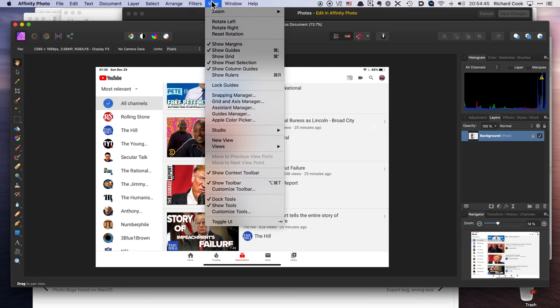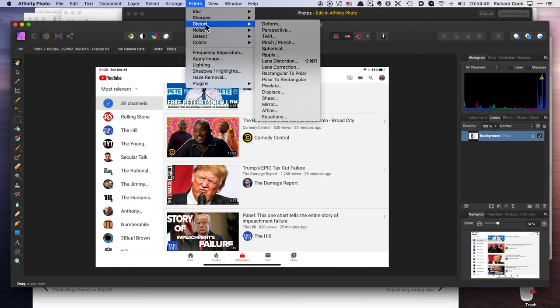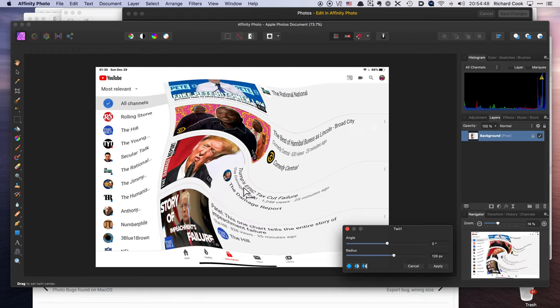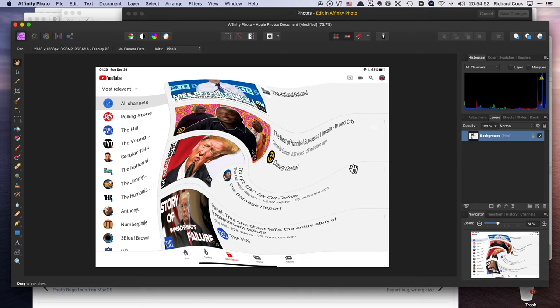So I'm going to do a distort, I don't know, why not? I'll distort it, spin him around, click apply.